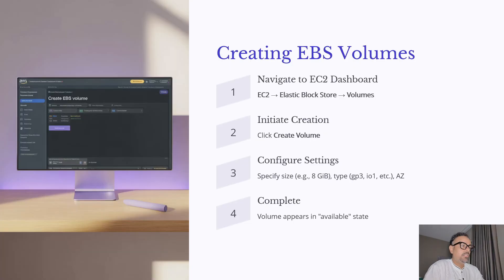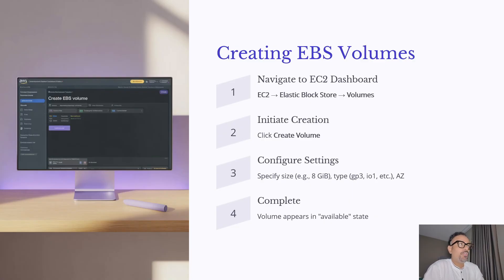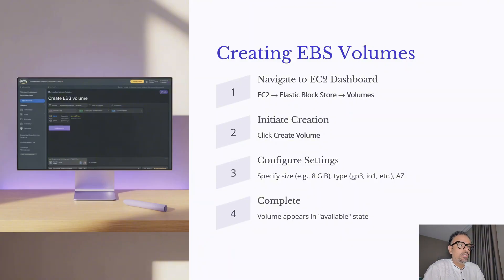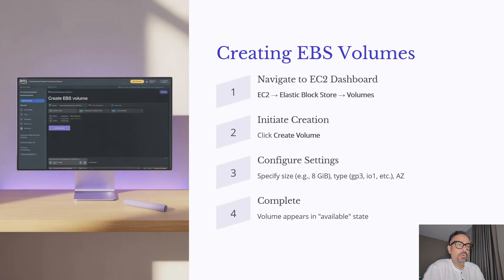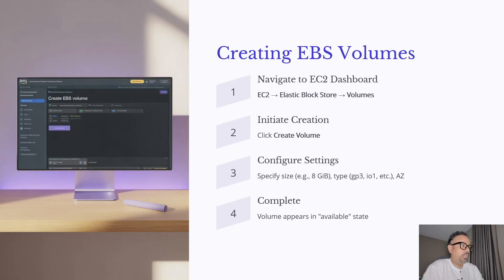So now let's go ahead and see how we can create an EBS volume. To create an EBS volume what you will have to do first is you will have to go into EC2 console. Inside the EC2 console you will have to search for elastic block store. Once you go over there inside that you will find volume and once you find volumes go inside volume and click create volume and then you can configure and complete the volume creation.